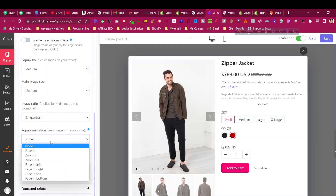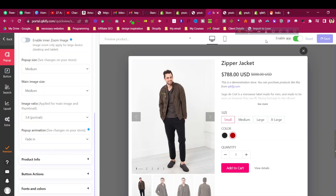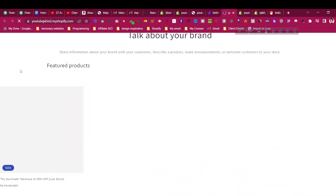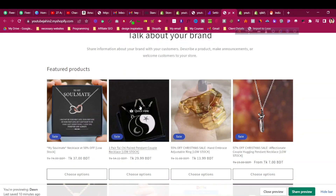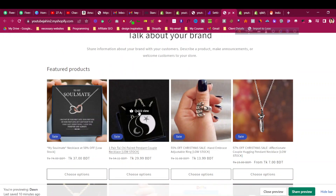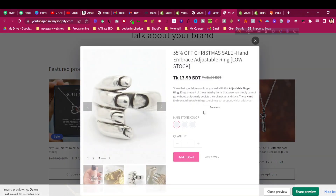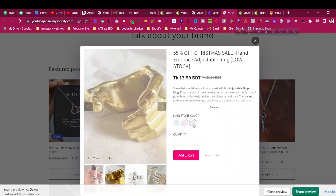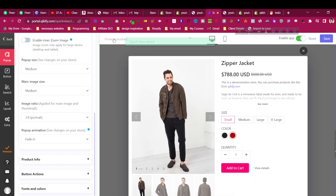For the pop-up layout you can also set the animation — for example, 'Fade In.' Let's click Save and preview the store again. Now the quick view looks much better than before. When you click on it, you can see the animation is working.